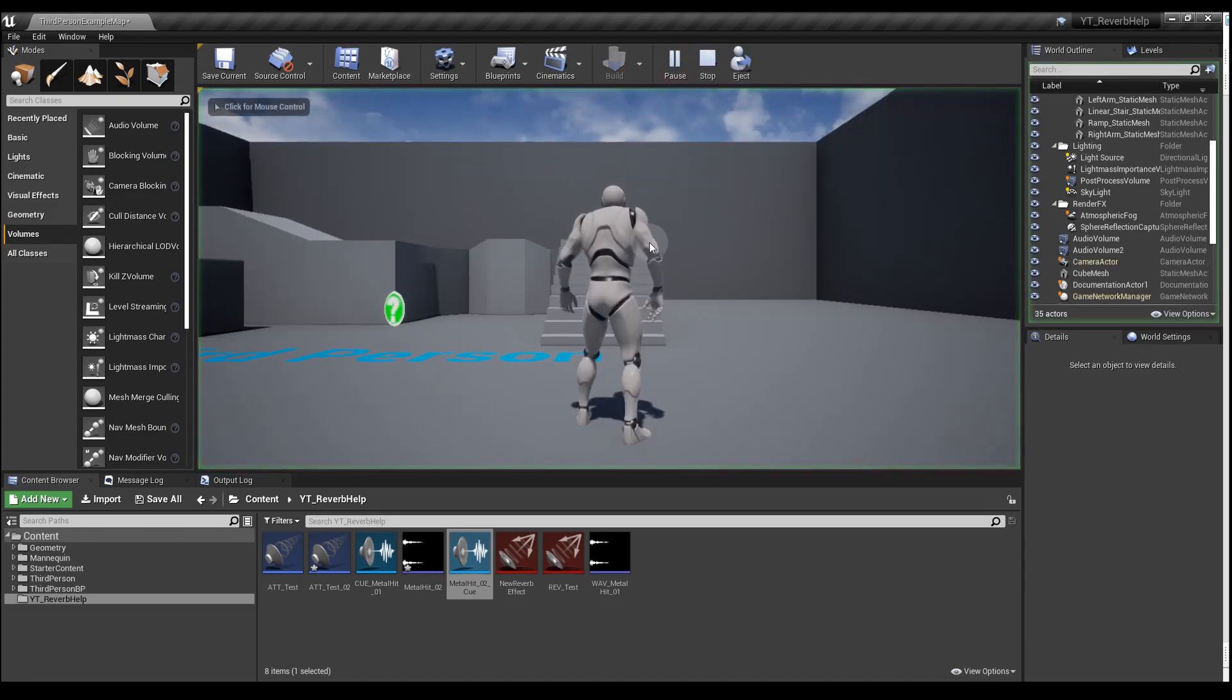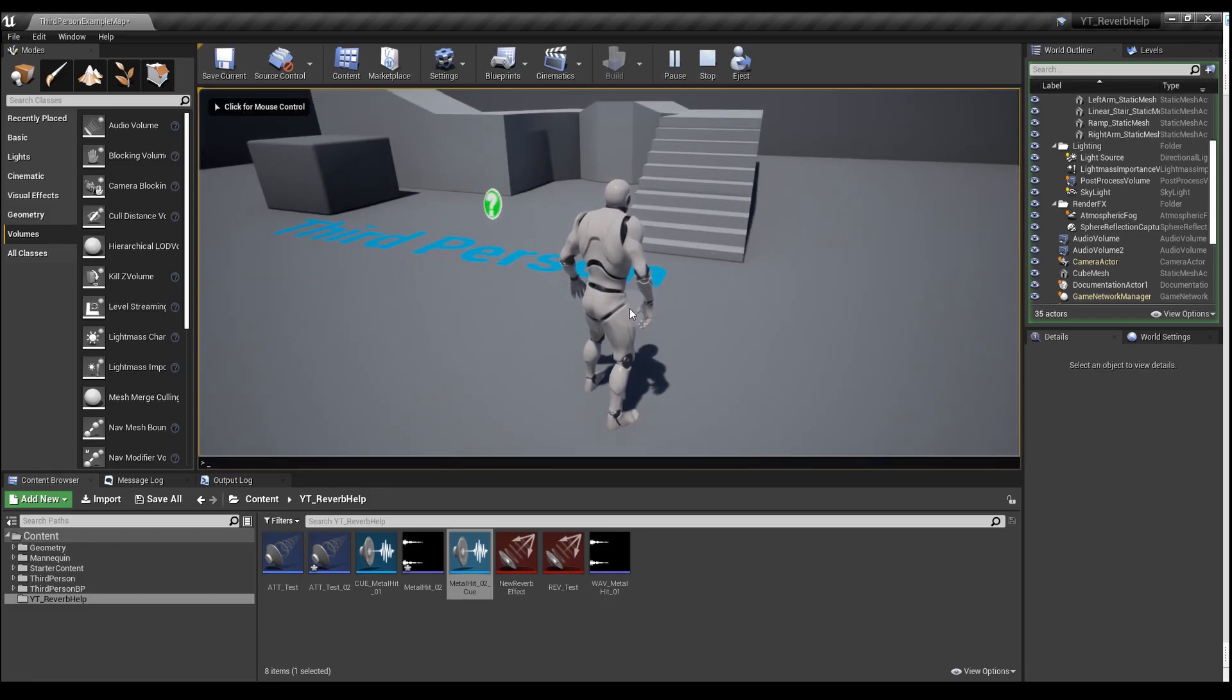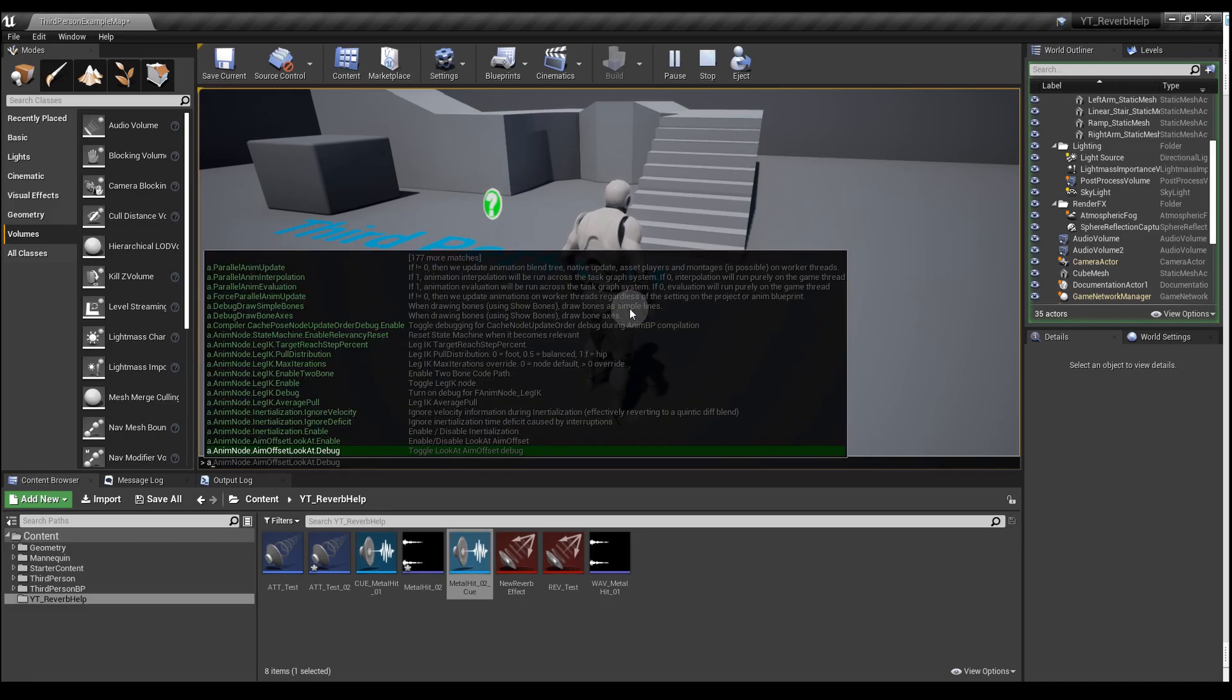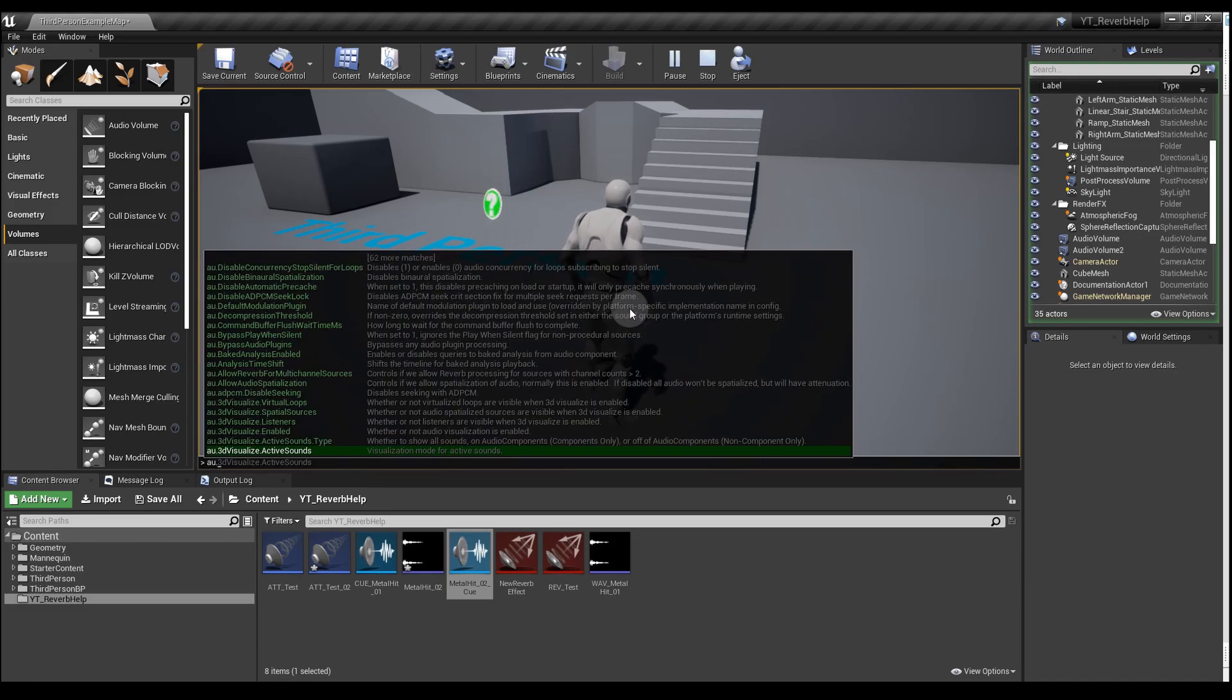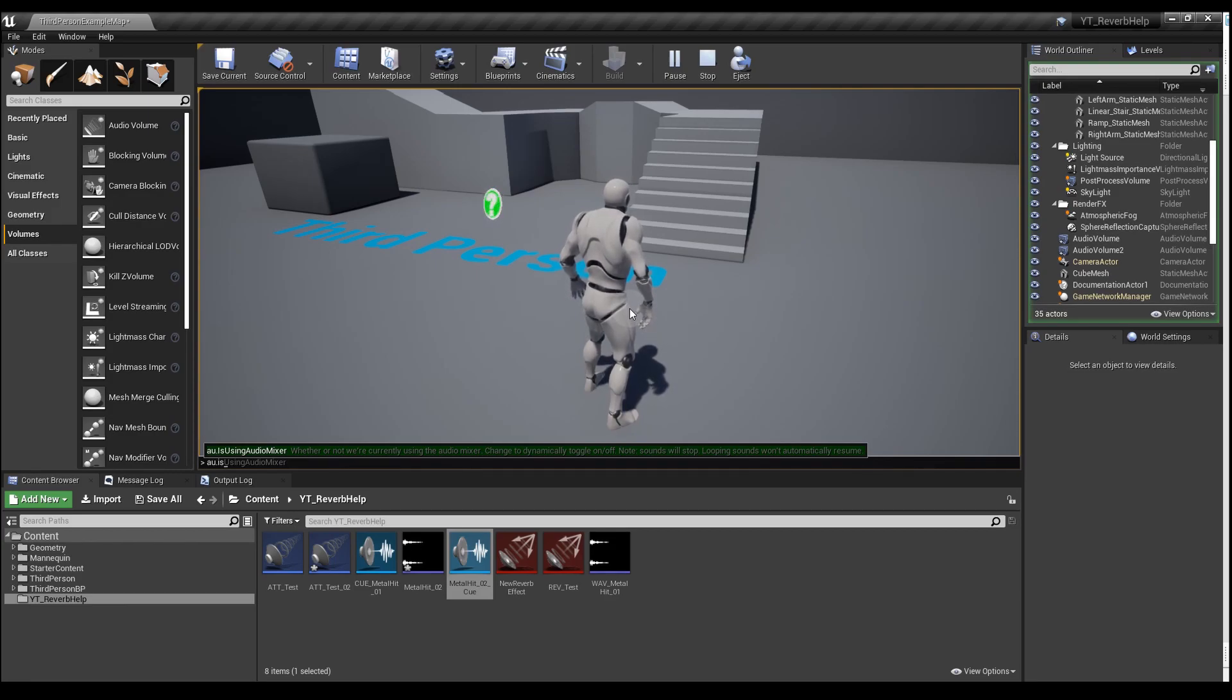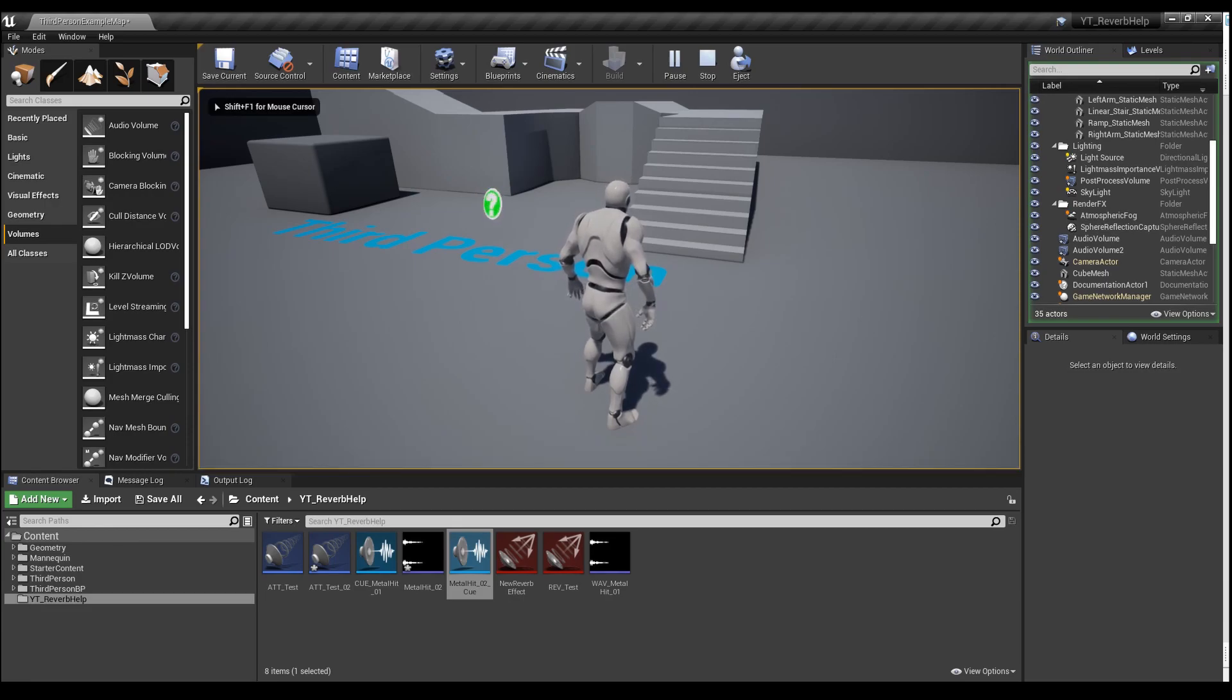hit the tilde key, just above the tab key, to bring up the console command area. You want to type in au.is, and that gets you 'is using audio mixer'. Press tab, space, one, and then enter.